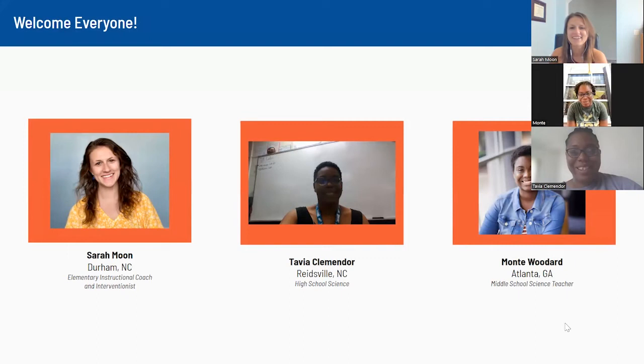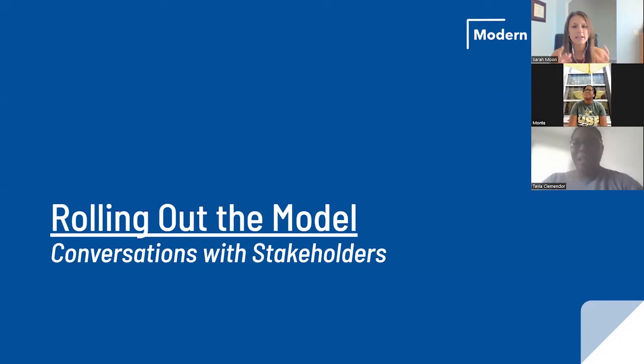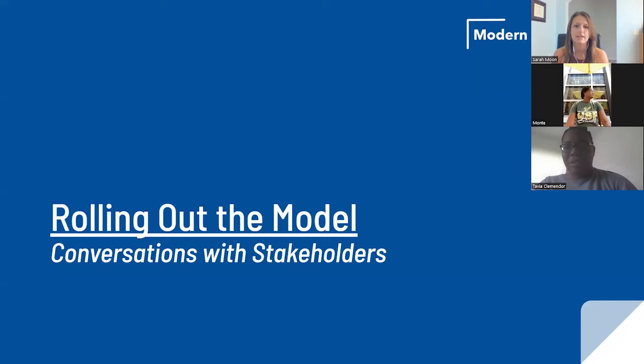We are super excited to have you all here for season two of Keeping Up with the Modern Classrooms. Today we're going to be talking all about rolling out the model. This episode is coming out in August of 2022, so a lot of us are right around that point where either school is about to begin or it's already begun.